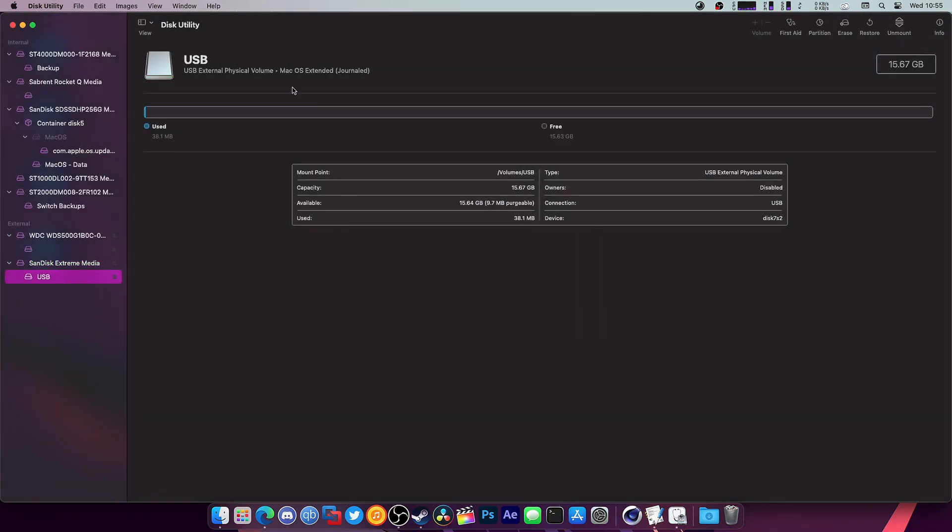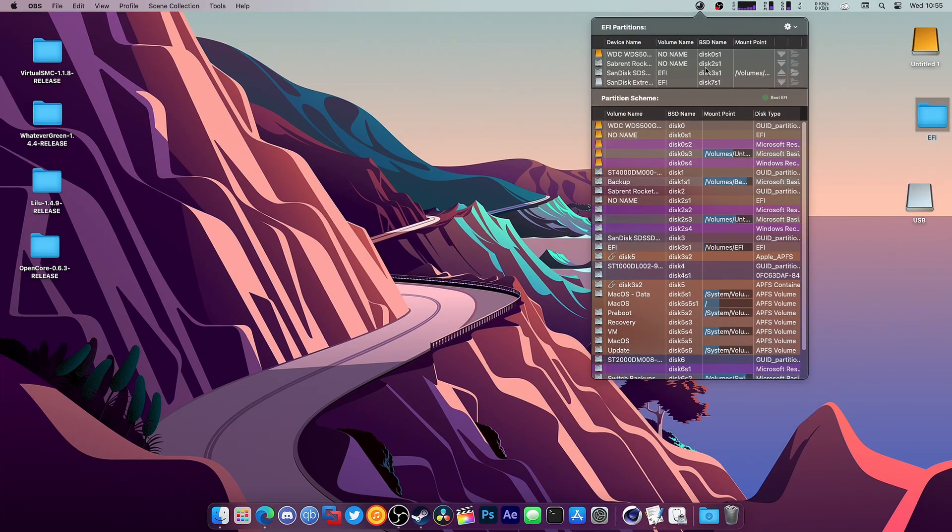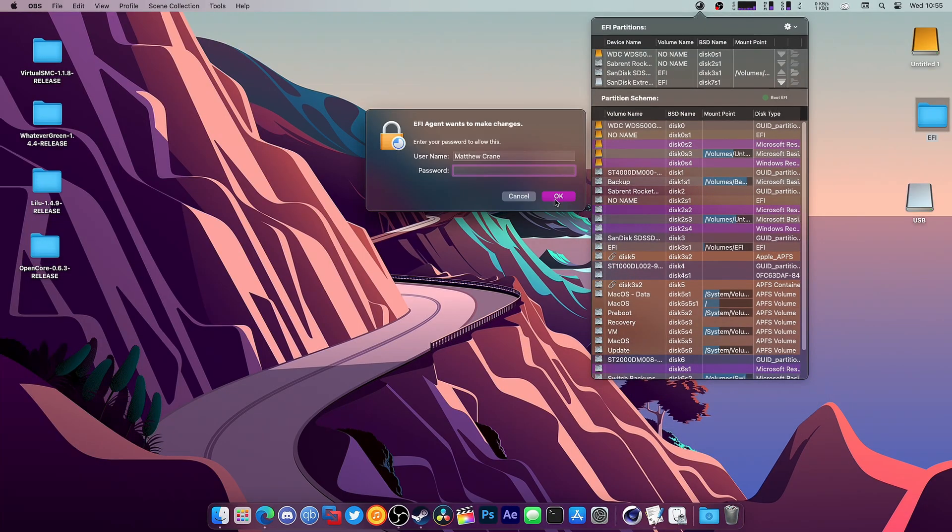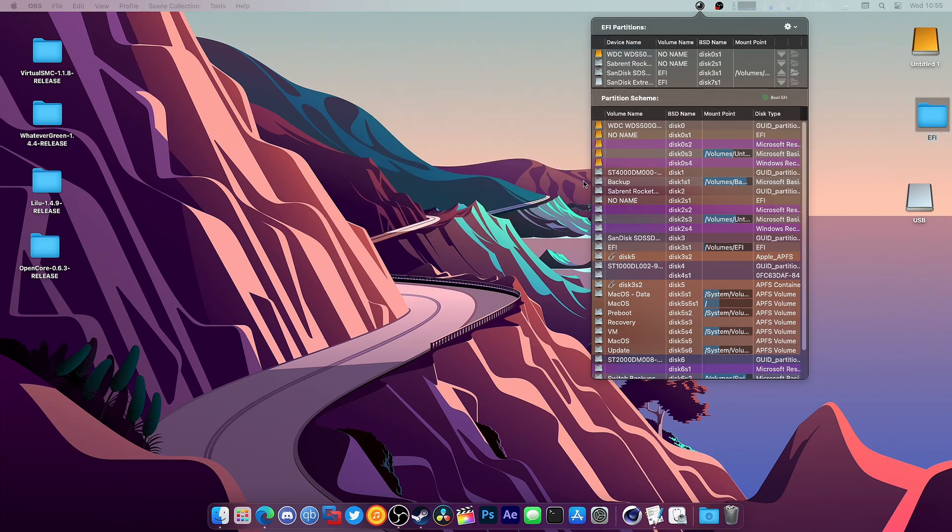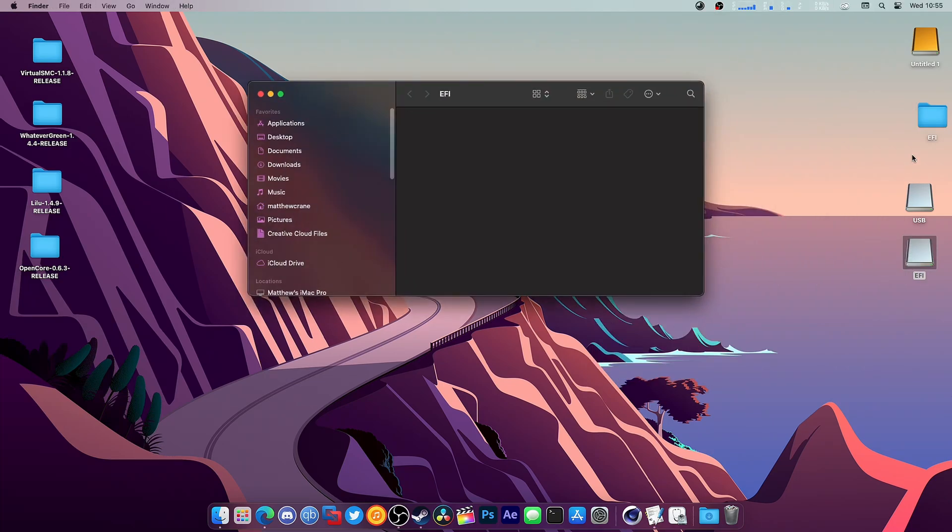Once it's done, we're just going to mount the EFI for this. It should show up right here, SanDisk Extreme. Enter your password, drag and drop, and that's it, you're finished.